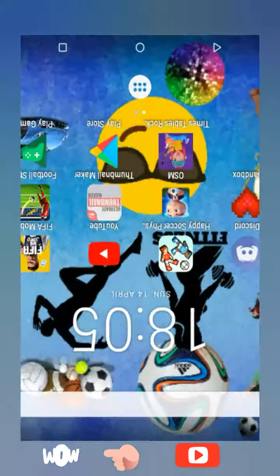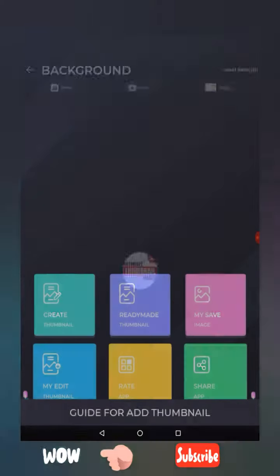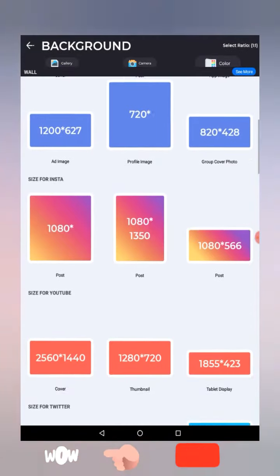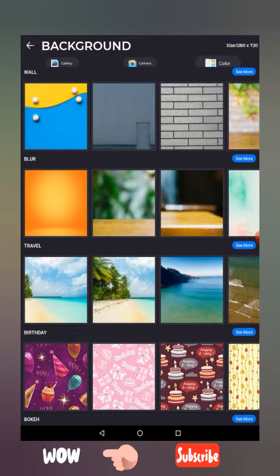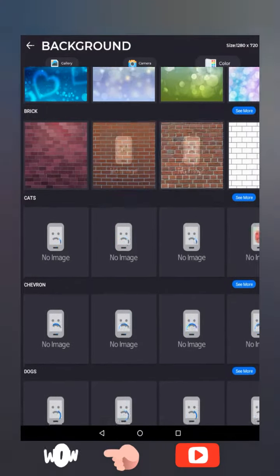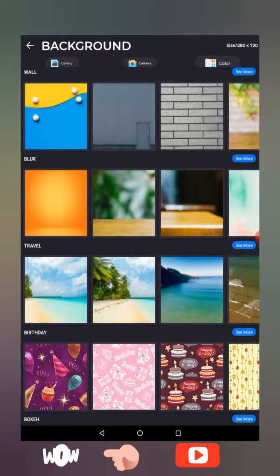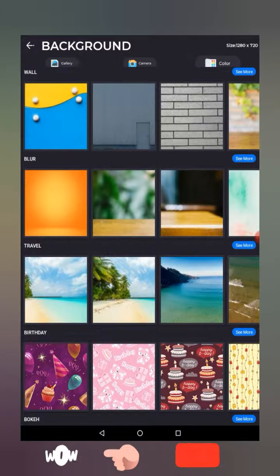Let's go back to the thumbnail maker itself. Try to create a thumbnail now. This does upload to YouTube — you need YouTube Studio for that, but I'll show that later. You can choose any of these backgrounds, so let's just pick a random one.